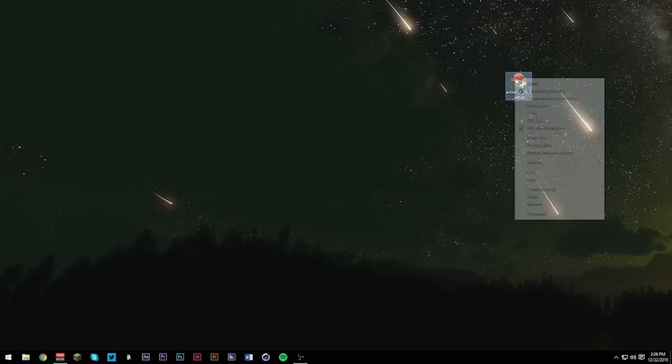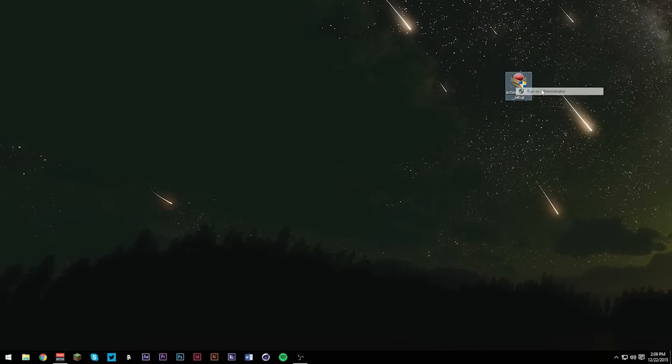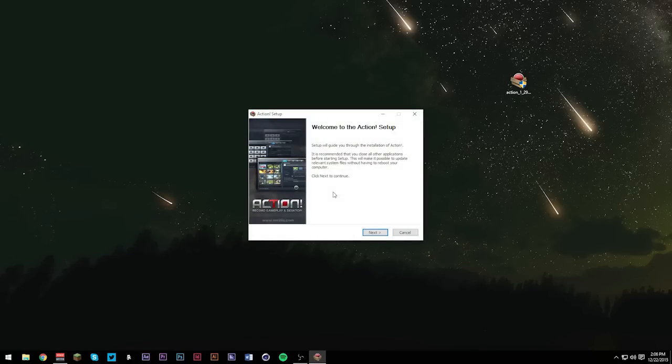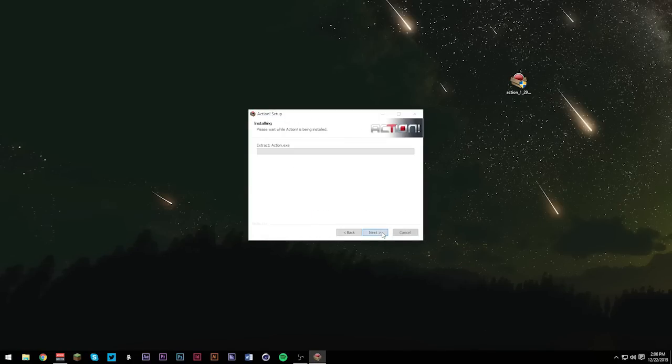Go ahead and right-click on it, and hit run as administrator. If my screen's black, it's just asking me if I want to make changes to my computer. I'm just going to hit yes. Go ahead and hit okay because I speak English, and that's the setup. Agree, next, and let's just wait for this to download.